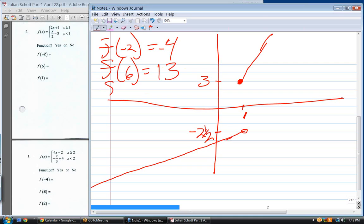Finally, what is f of one? Which function do you use? The top one — because the equal sign is on the top equation. Plug in one: f of one equals three. That's all there is to any of these problems.